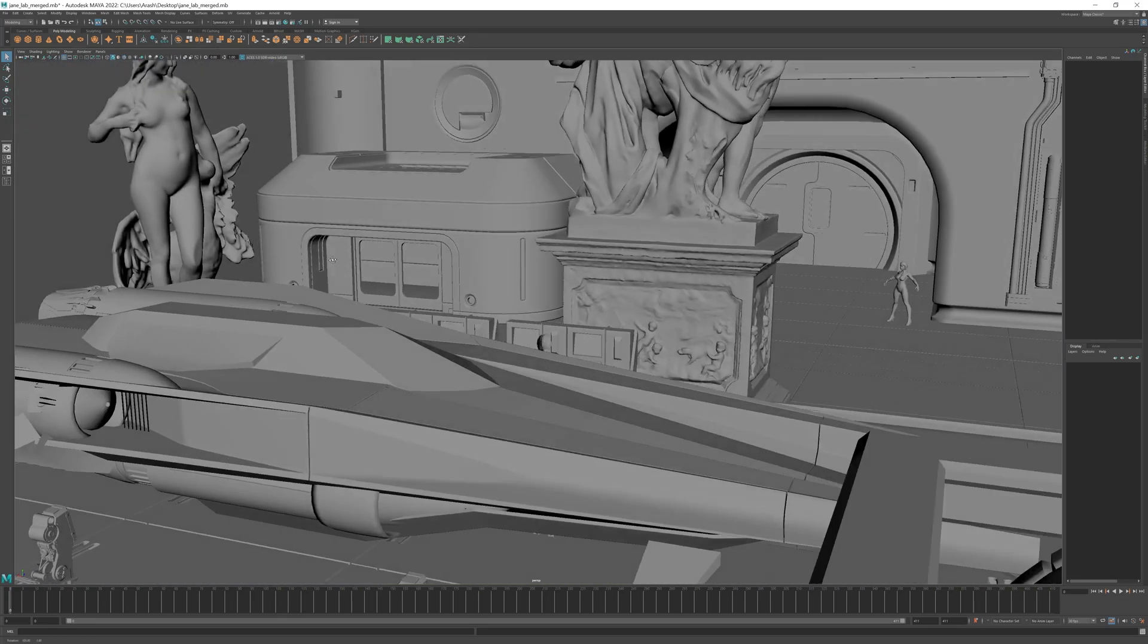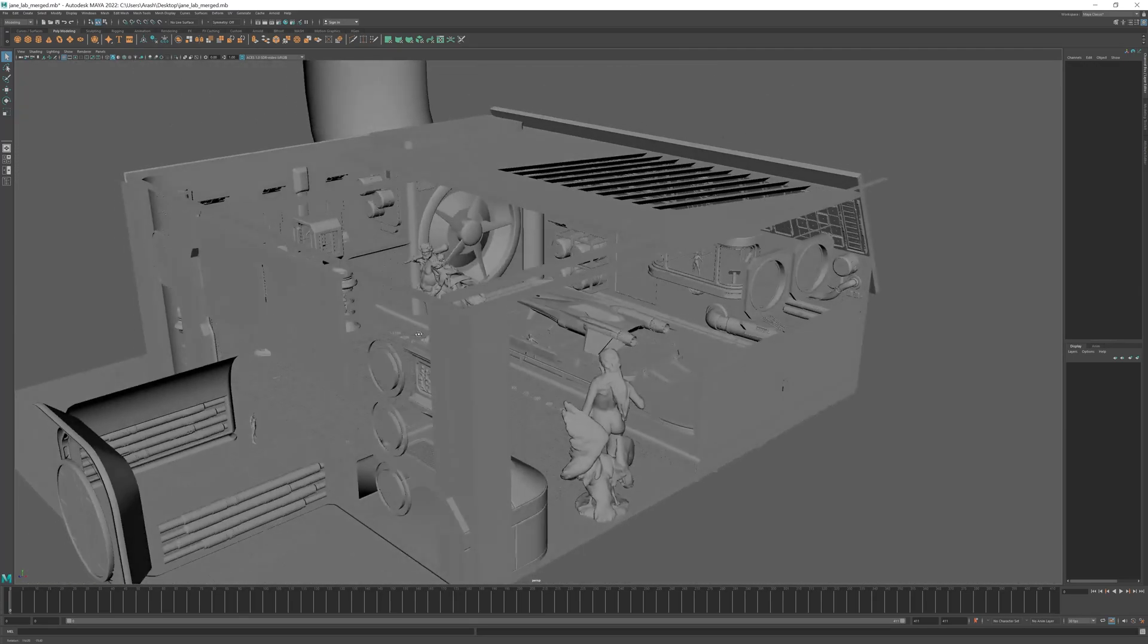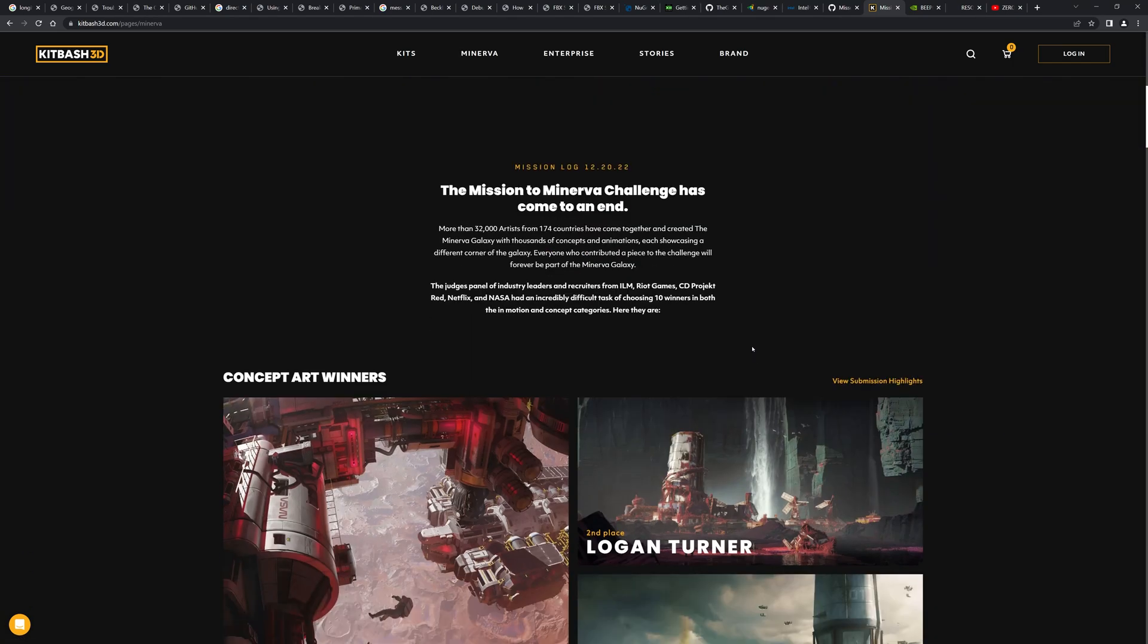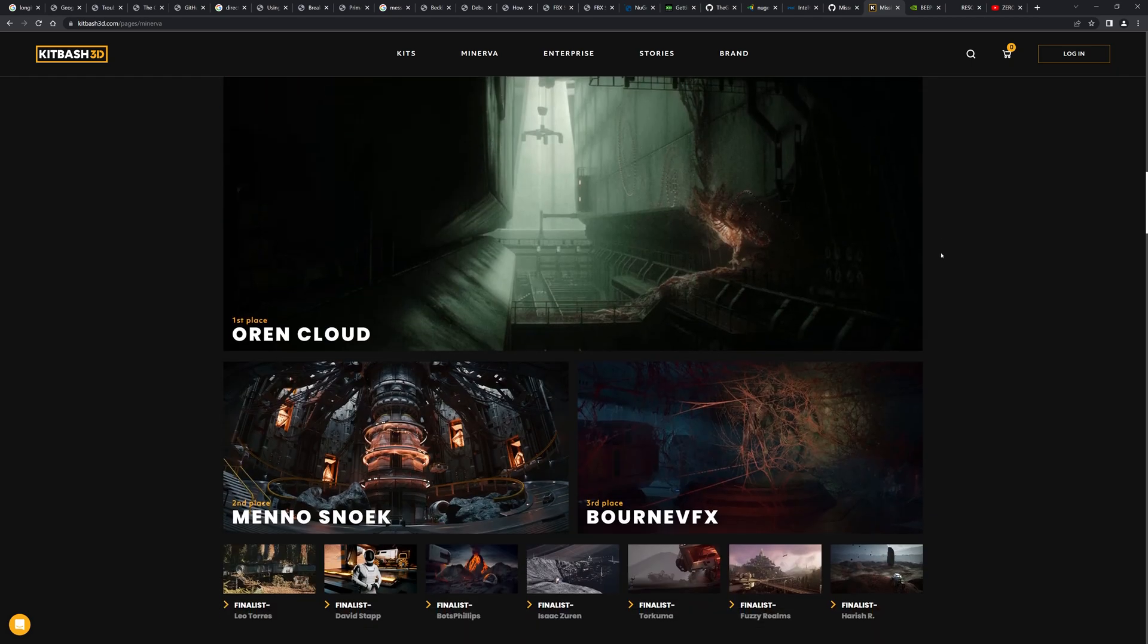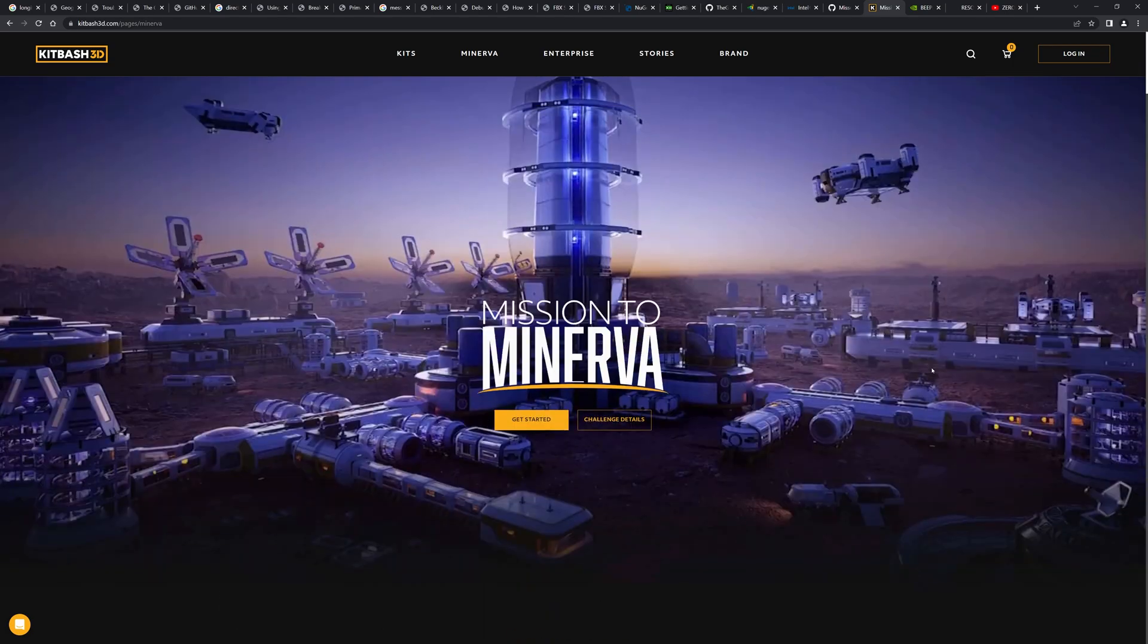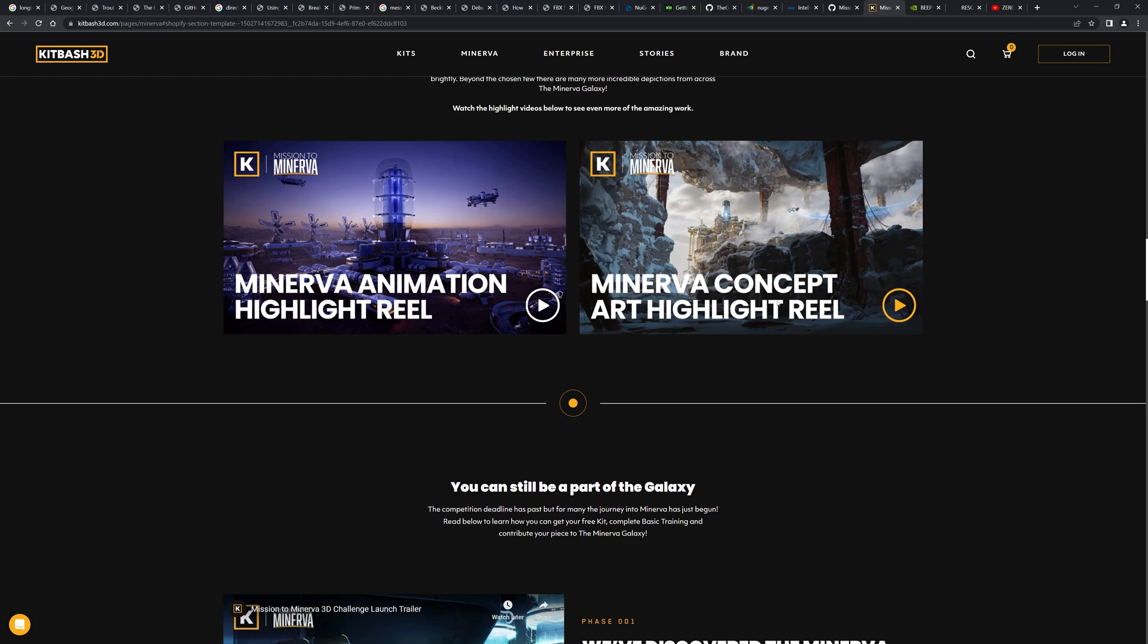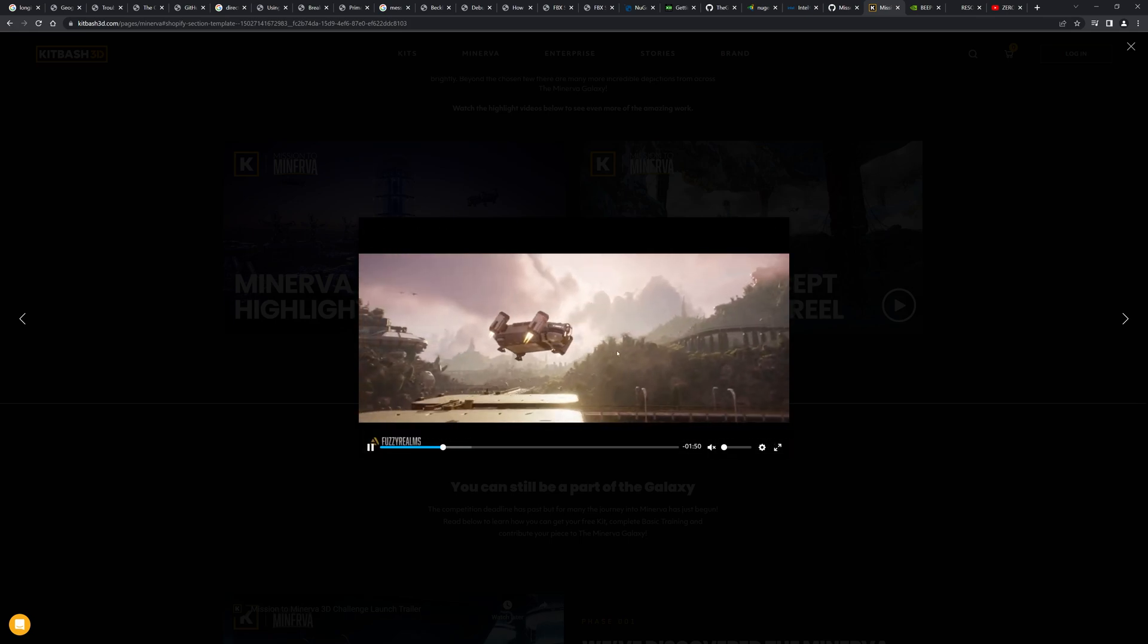While I did make this scene, a large number of 3D models come from different sources and were not modeled by me personally. Roughly half of the models within the scene come from this site called Kit Bash 3D, where you can download one of their kits for free. These are fully textured models that you can download in various formats. It's called Mission to Minerva, and as you can see, it's intended for sci-fi cinematics. There's been a competition for artists to create short movies using these assets, some of which are also showcased here.